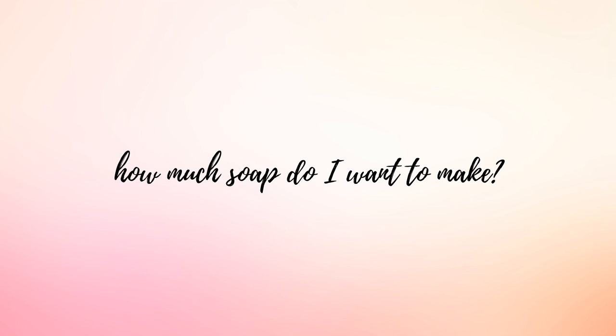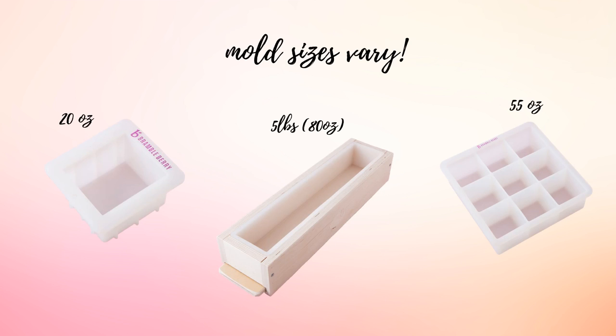The first question that I ask myself is how much soap do I want to make? This is to determine the total weight of the soap in relation to the mold that you are going to use. Remember that every mold has a different total volume that it can accommodate so you want to make sure that you understand and know in advance which mold you're planning to use when you're making your soap recipe.